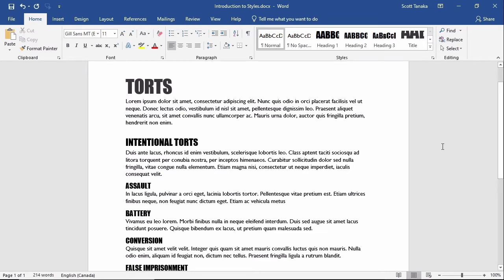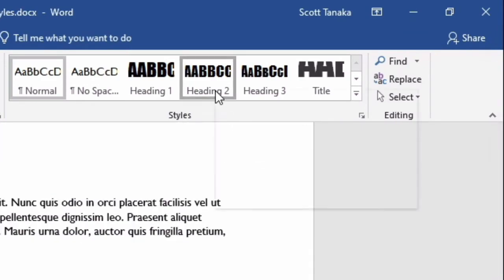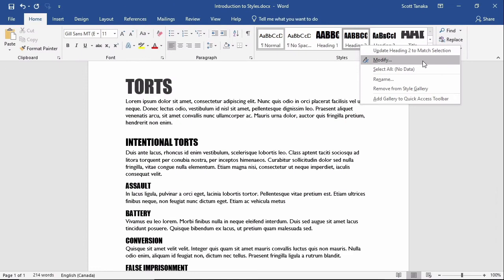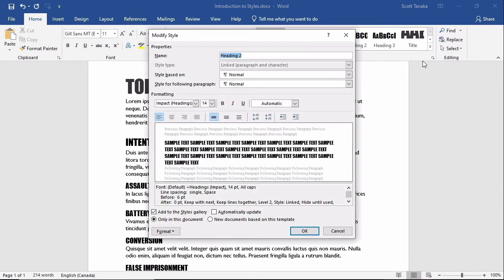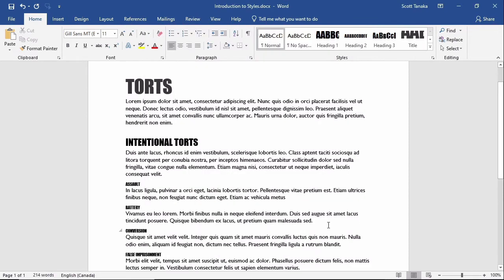I can accomplish this much more effectively if I right-click on Heading 2 in the Styles Gallery, and then click on Modify and change the font smaller. I'm going to choose font size 8 and click OK. Notice that all the items that were formatted as Heading 2 have changed.